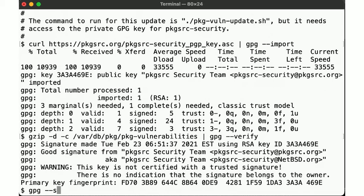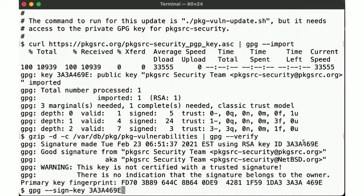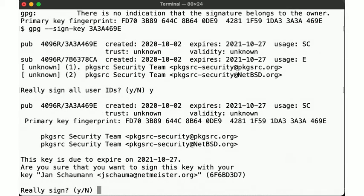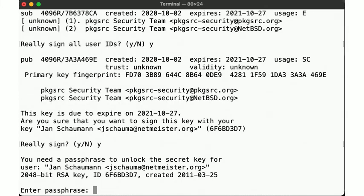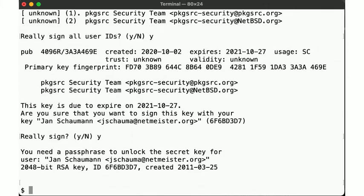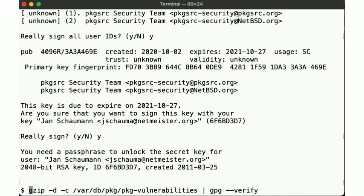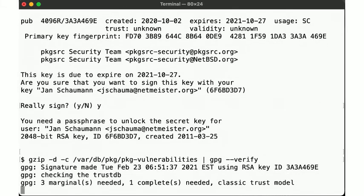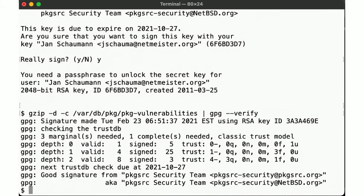Since we fetched the key from the website via HTTPS, and we know that the location is indeed that which the pkgsrc team publishes its key, we can sign it. All right, there we go. Let's try again. Aha! Now we have a good signature that we trust. Great.